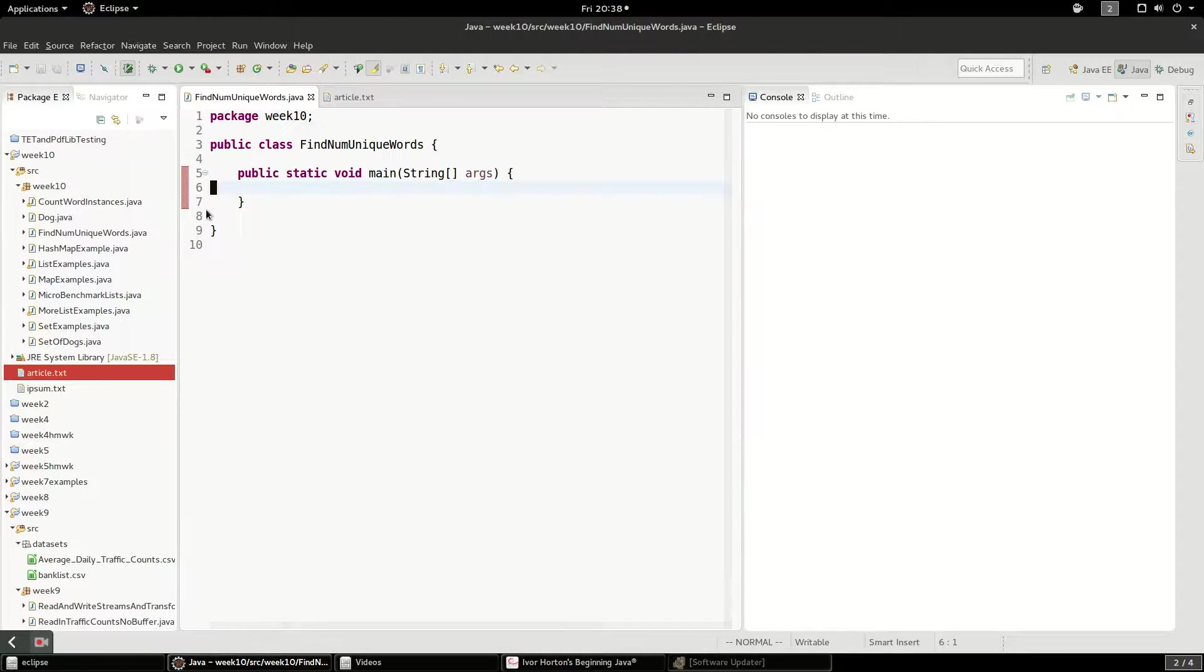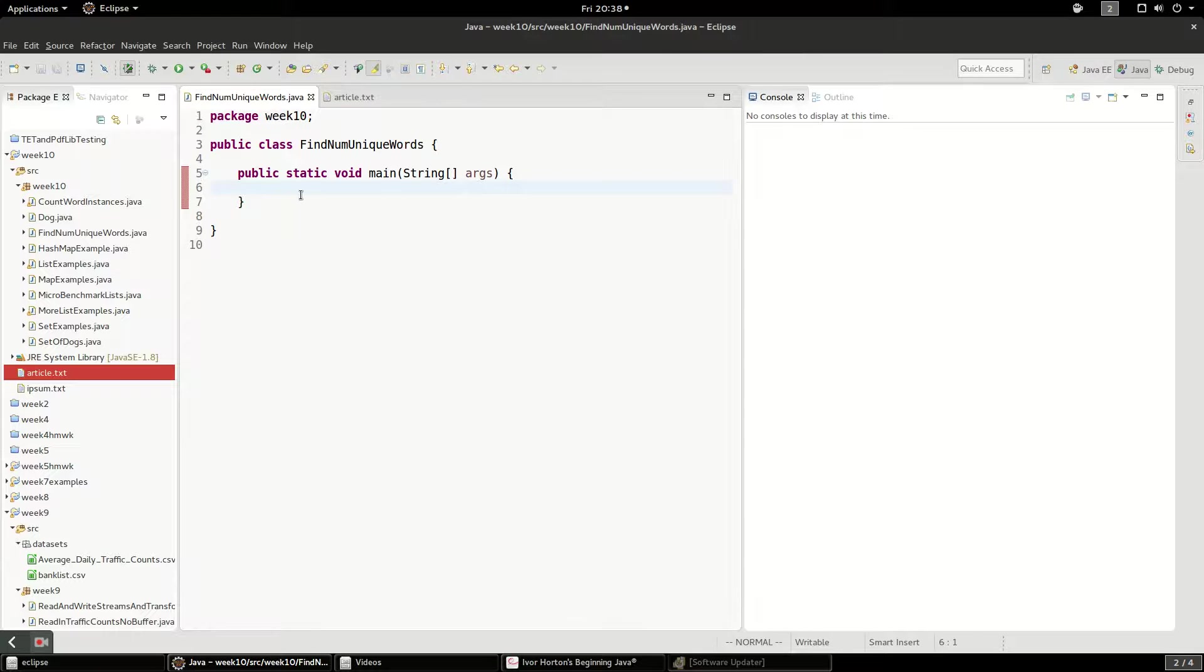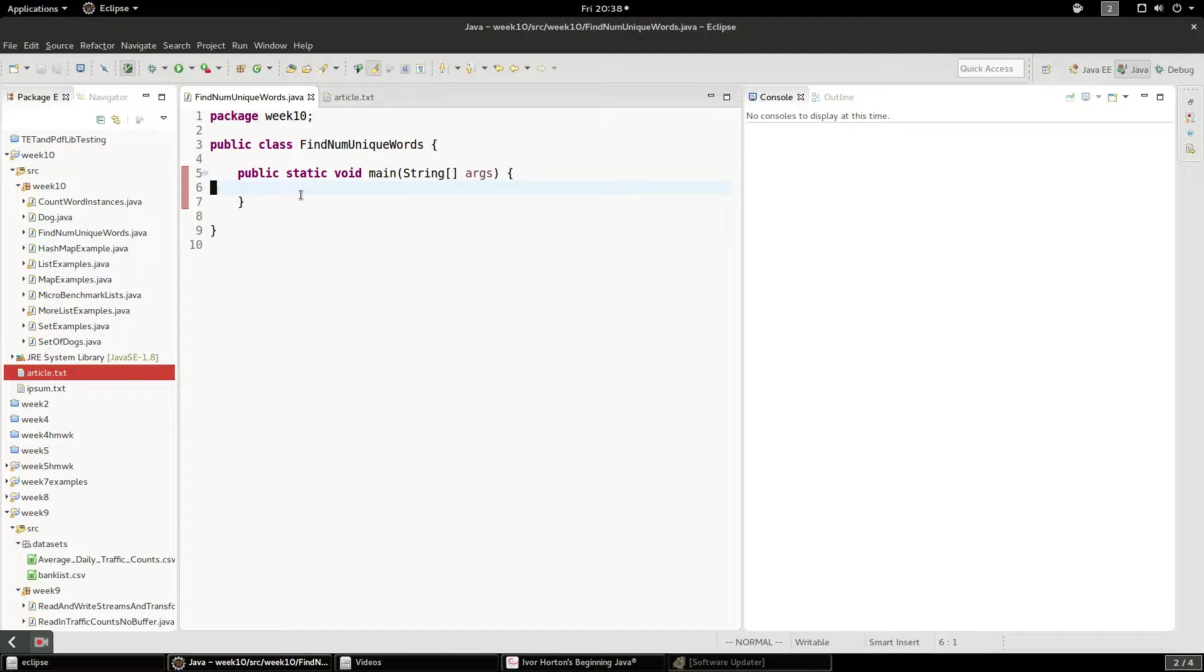The way we're going to do that is by reading the file in and pulling out the text line by line, splitting the lines into words. And then we're going to put the words into a set and we'll see this set will automatically enforce uniqueness.